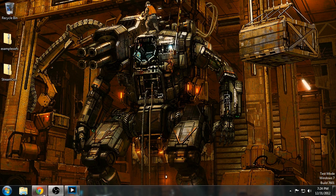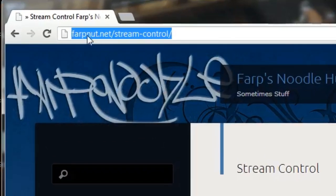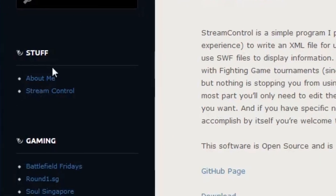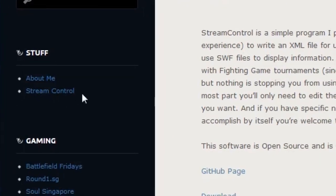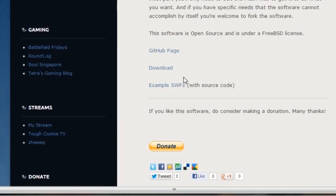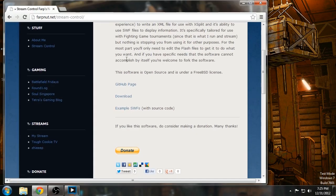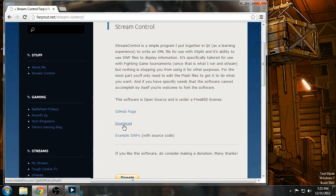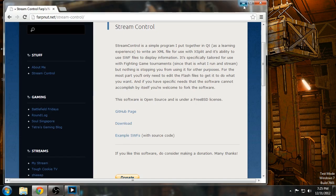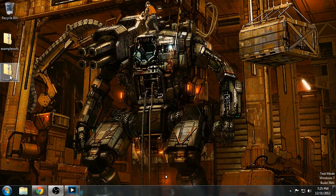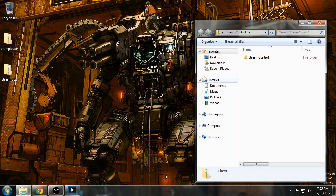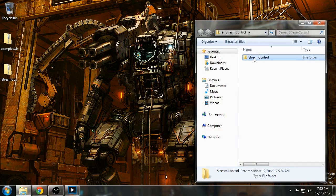First thing you want to do, go to my website, farbnerd.net. On the left you'll see StreamControl in the links. And then you want to download the software. You probably want to download the Swift as well. I'll also have some extra overlays as well sometime in the future.